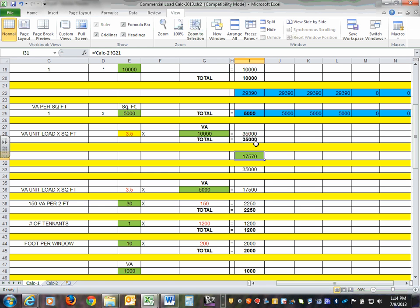You're supposed to choose the largest of the two, and the largest is 35K for your design. As engineers, we can always overwrite things. Your PE license allows you to size anything any way you want, as long as you're willing to defend it if something goes wrong. The way we look at it is: if the general lighting load is three and a half watts per square foot, your service just has to end up being bigger than that. We use it to verify your service size, not to size it.